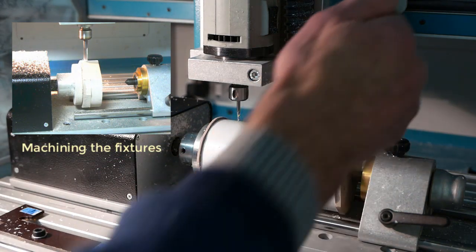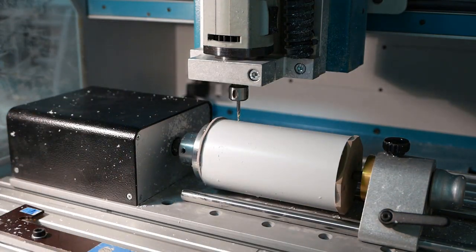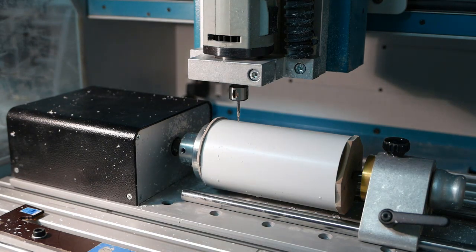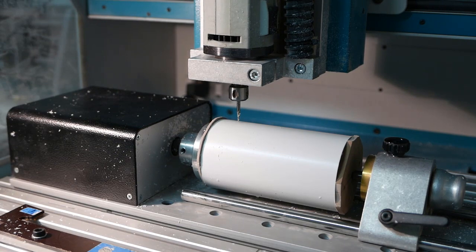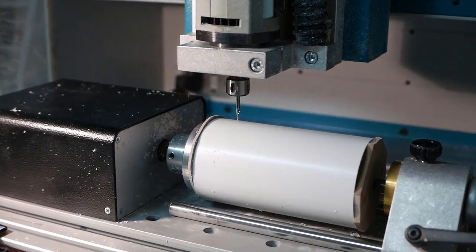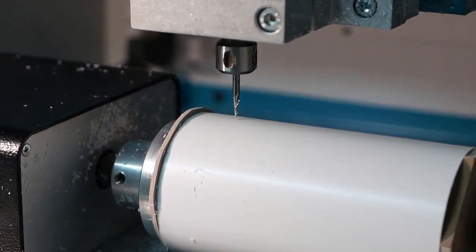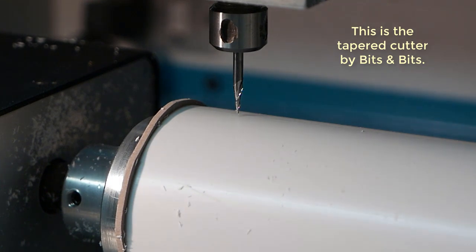And the axis zero has been set on the left edge of the pipe. Y is zero, is its current position exactly above the rotation axis. All that needs to be done is set the Z is zero, as you can remember we have set the Z is zero, with the tip of the cutter touching the outside of the pipe.